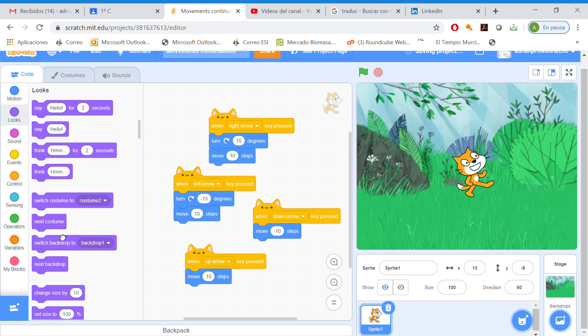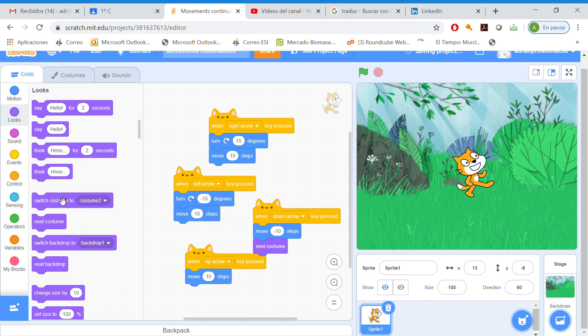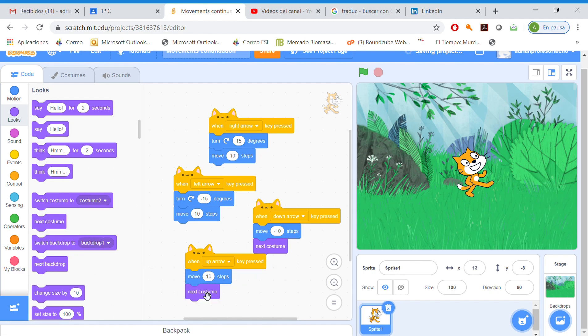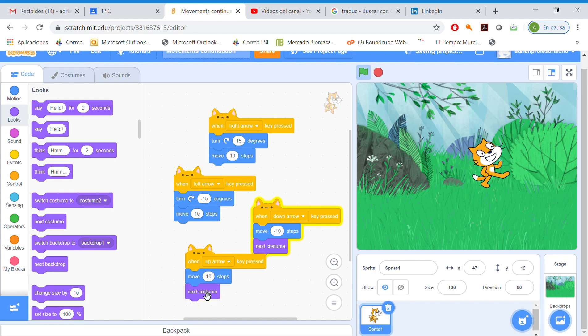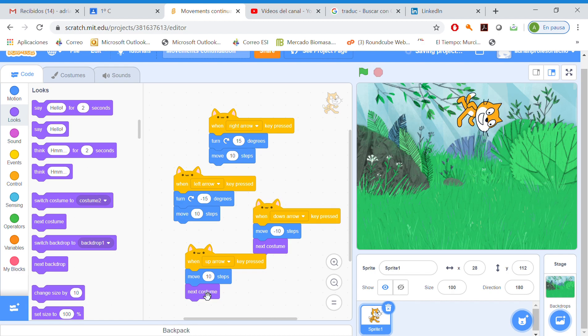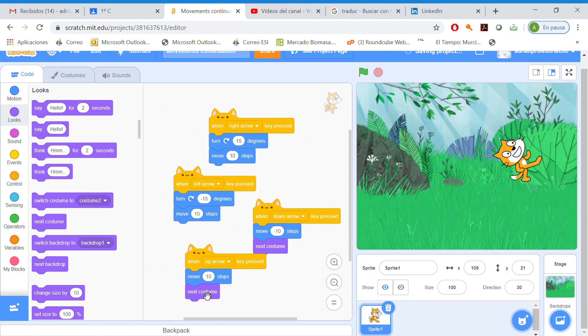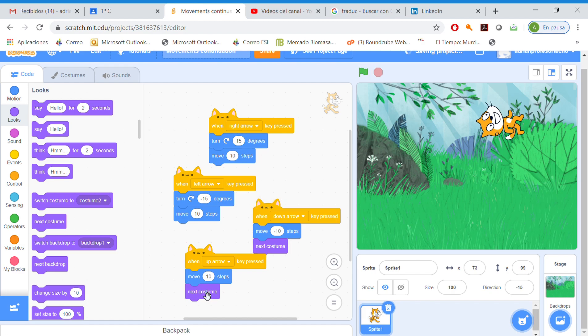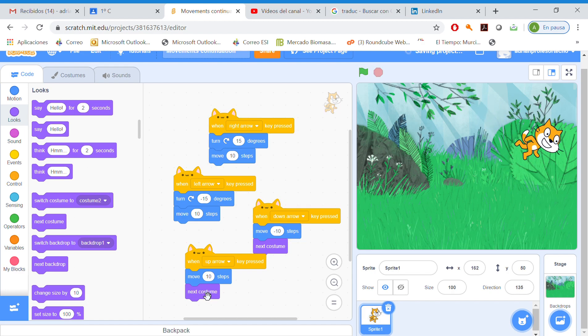I may change costume here and here so it looks like it's walking. Up and down, right and left. That's all. Thank you for watching, leave me your comment below, subscribe.